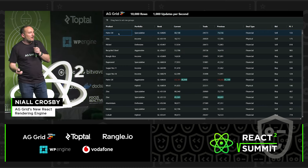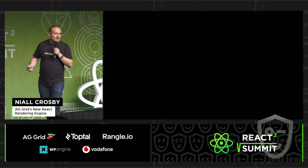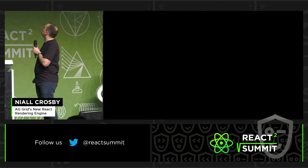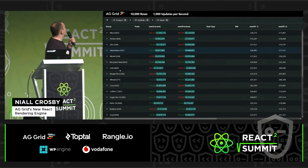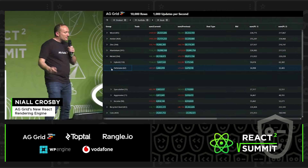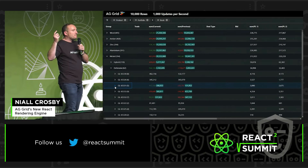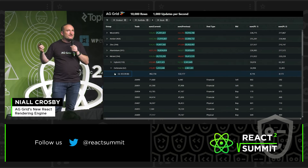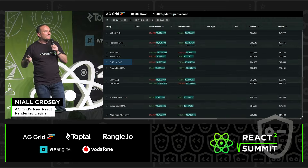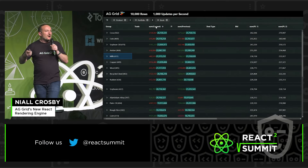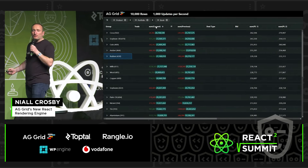We're an enterprise component, so we come with lots of cool enterprise-type features. This is row grouping — we've grouped the data, and you'll notice that at the group level, the group levels have the sums of the values underneath. So 1,000 updates coming in per second, 10,000 rows, and the groups are being recomputed in real time inside the browser. So grouping is pretty cool.